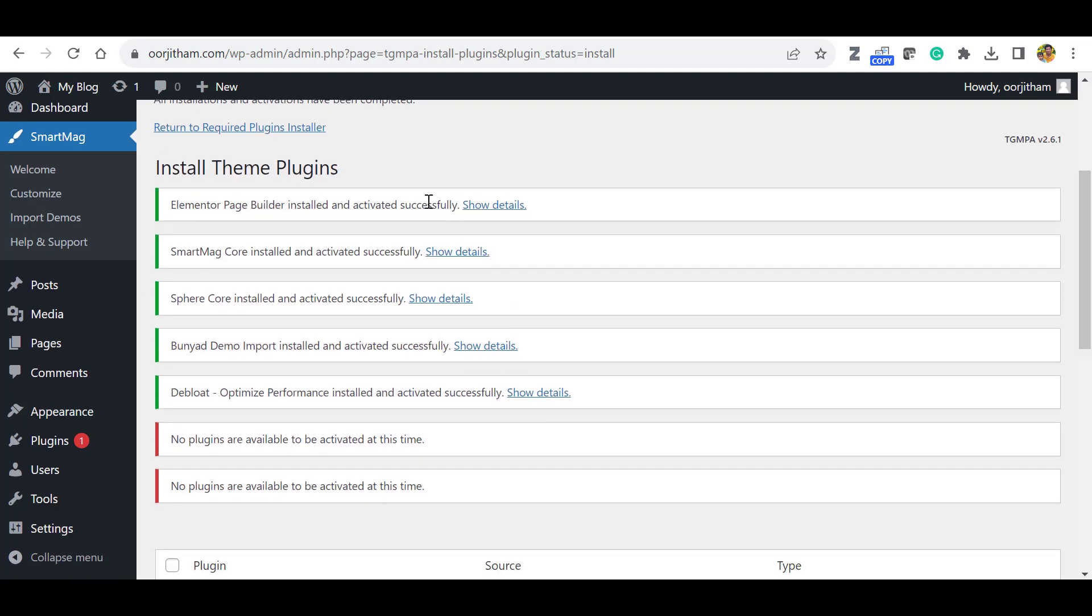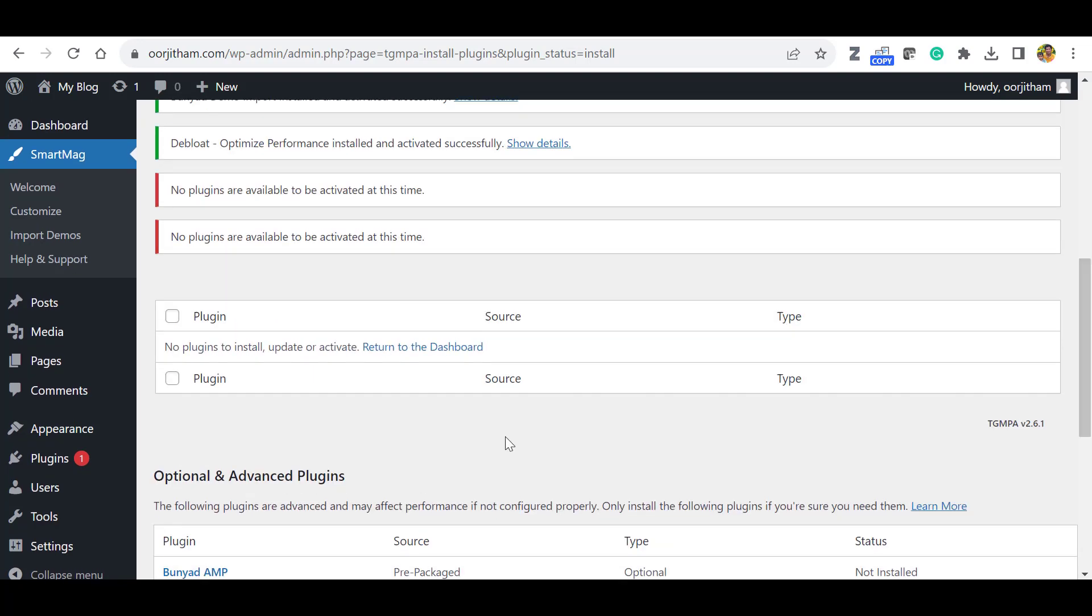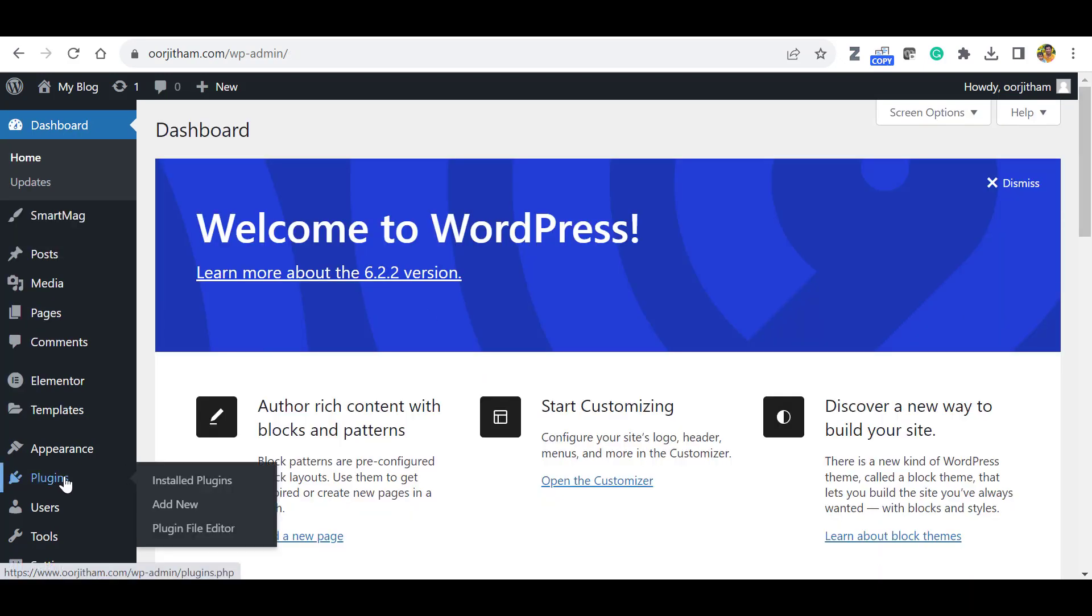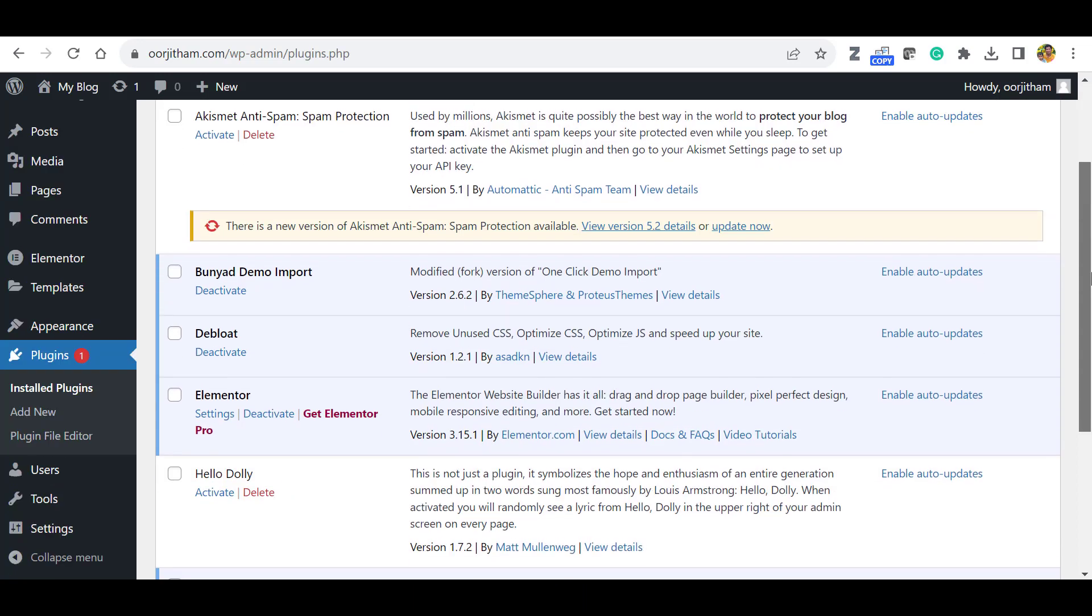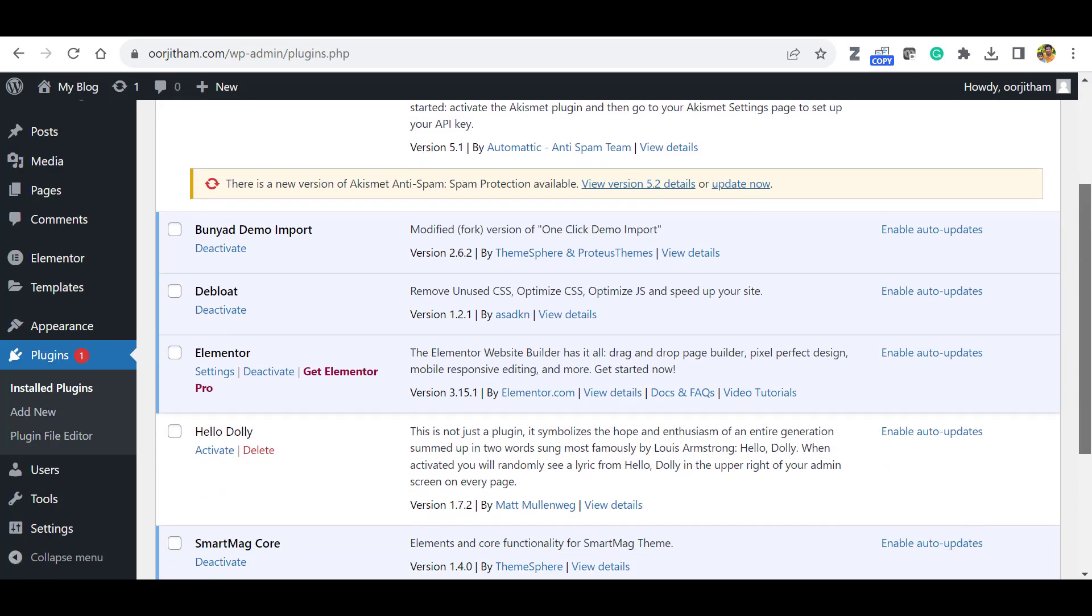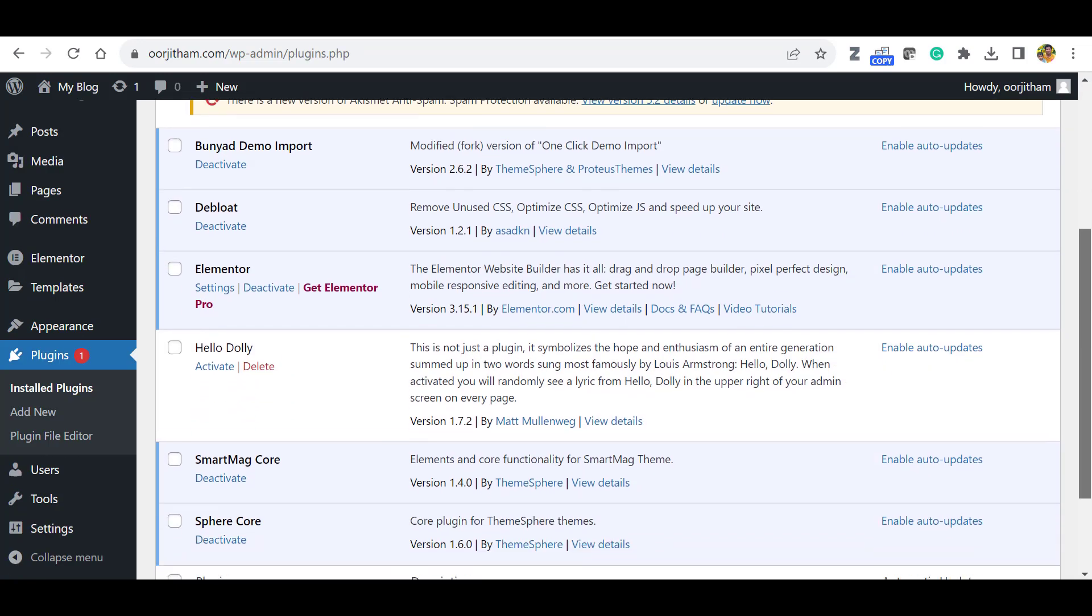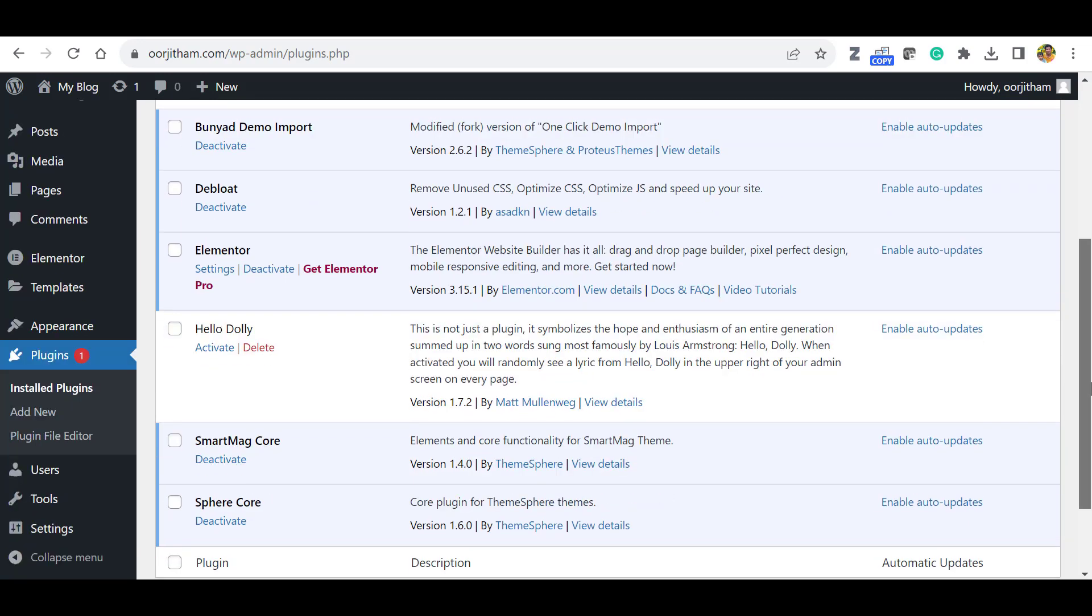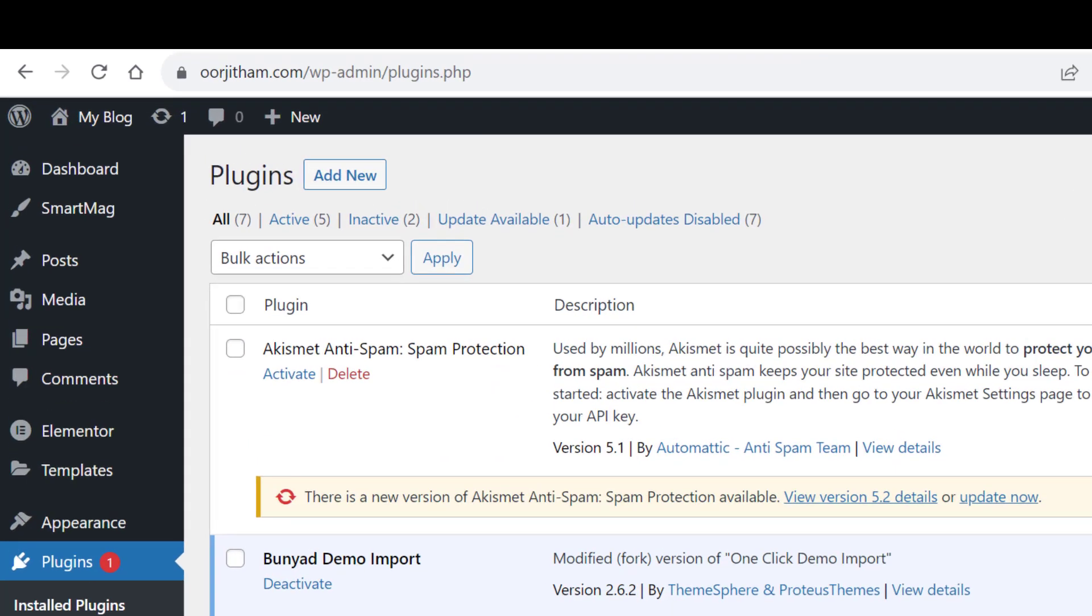Also all the plugins have been activated. So let's go back to the dashboard and go to the plugins and click Install Plugins. Here you can see all the plugins have been installed and activated. If you want Elementor Pro, you can install it separately or just leave it.